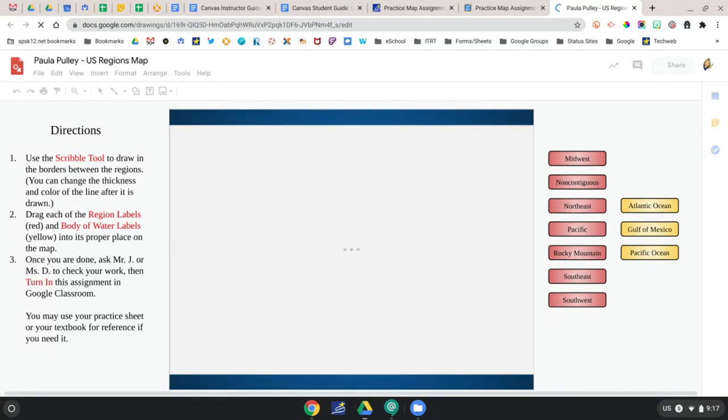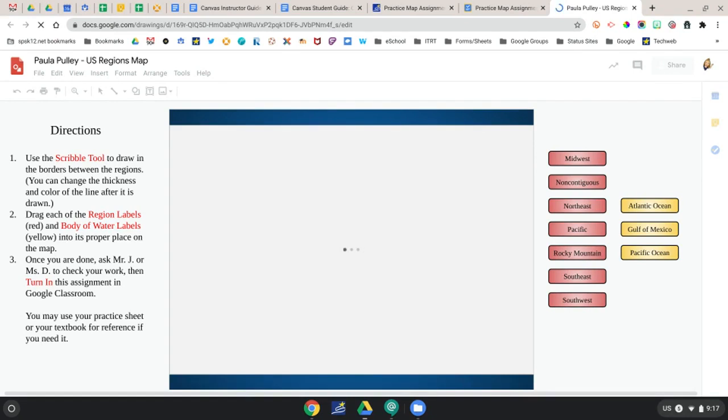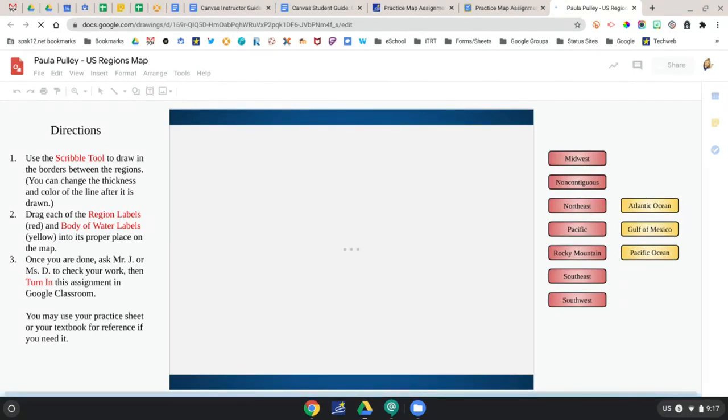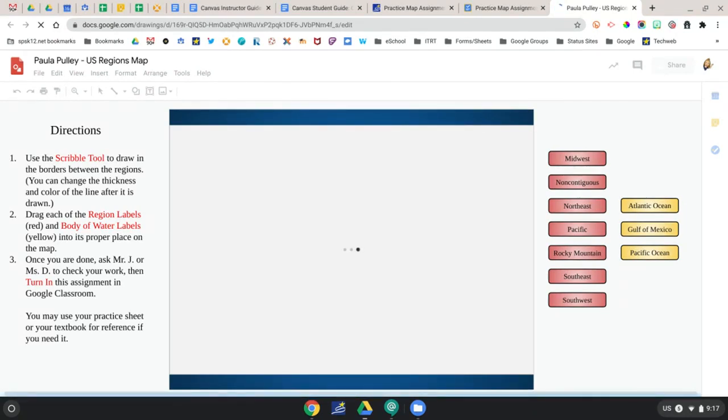And now you can complete the assignment in Google Draw, Google Slides, Google Docs, whatever it is that the teacher has assigned to you.